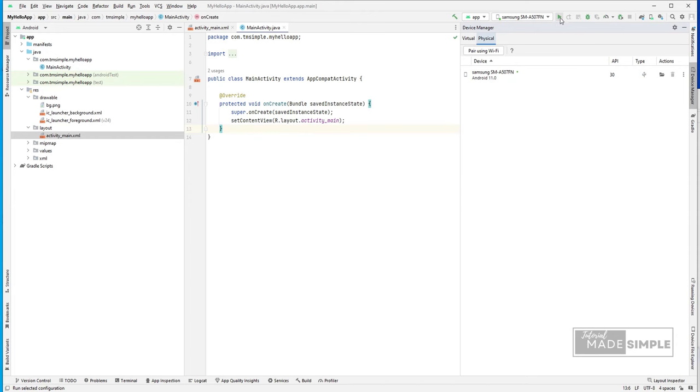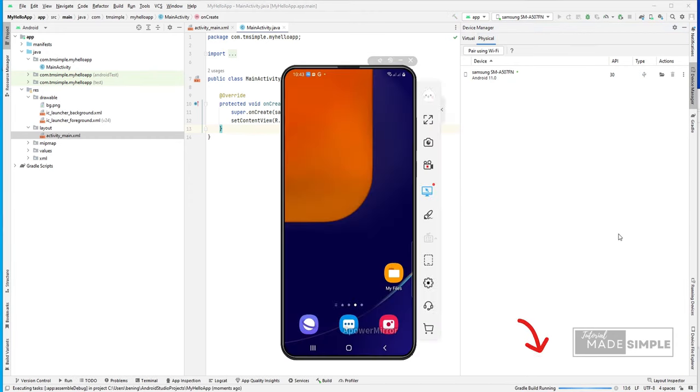To run just click this green play button. We can see a message at bottom right. That the Gradle build is running. We have to wait until it's finished.